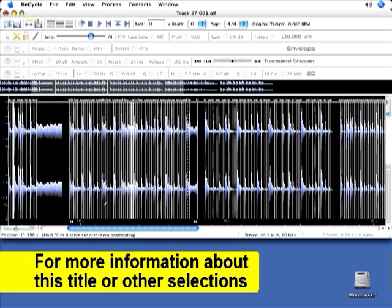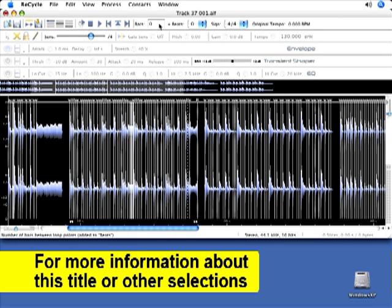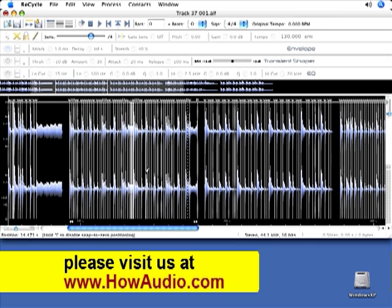Now I'm satisfied that that loop has been properly recycled. Now I need to make sure that I have my right locator at a right loop point and count the same number of bars, enter them here and then save this file as a rex file.